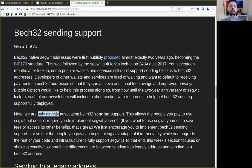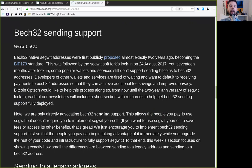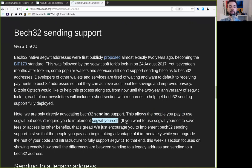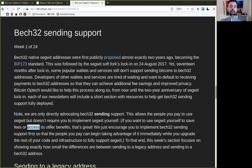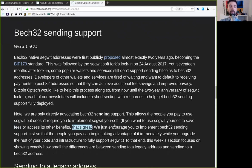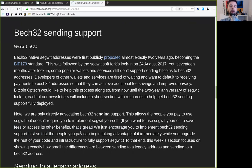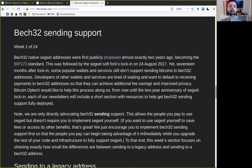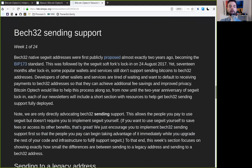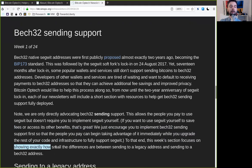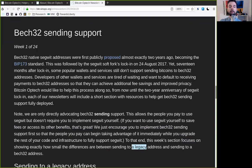Note, we are only directly advocating BEC32 Sending Support. This allows the people you pay to use SegWit, but it does not require you to implement SegWit yourself. If you want to use SegWit yourself to save fees or access other benefits, that's great. We just encourage you to implement BEC32 Sending Support first, so that the people you pay can begin taking advantage of it immediately, while you upgrade the rest of your code and infrastructure to fully support SegWit. To that end, this week's section focuses on showing exactly how small the difference is between Sending to a Legacy Address and Sending to a BEC32 Address.